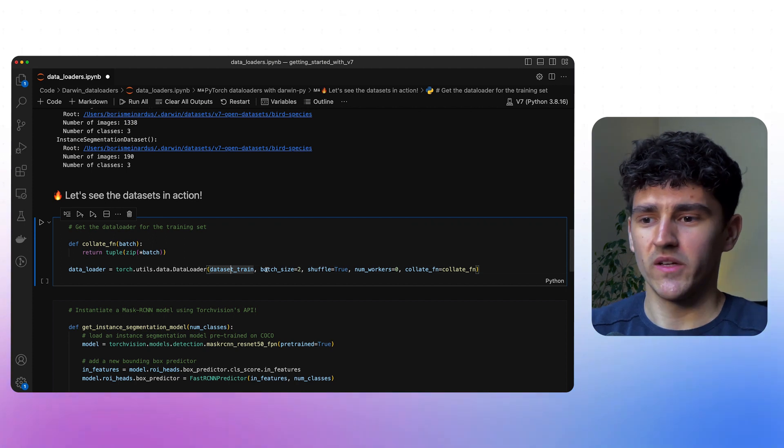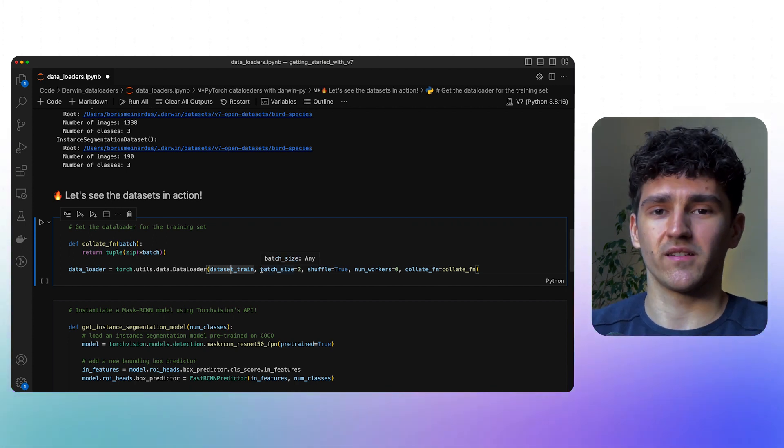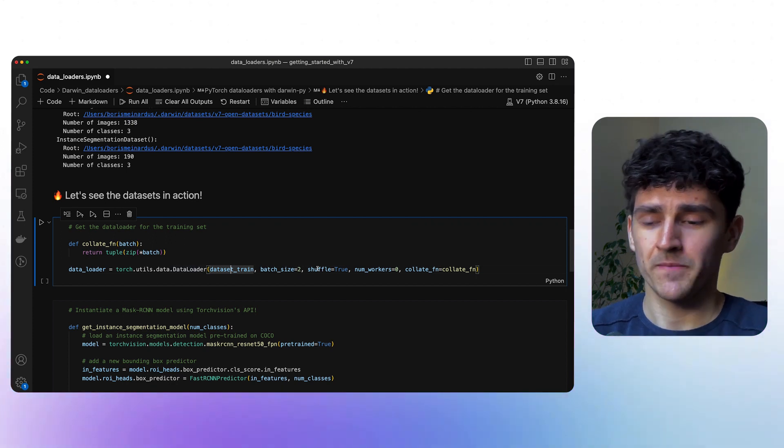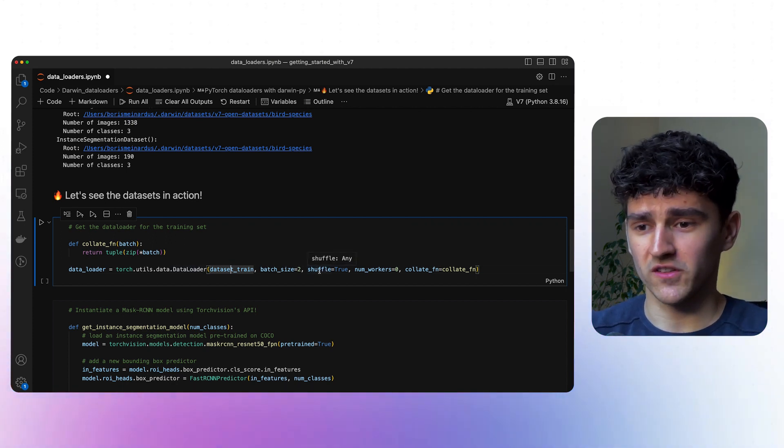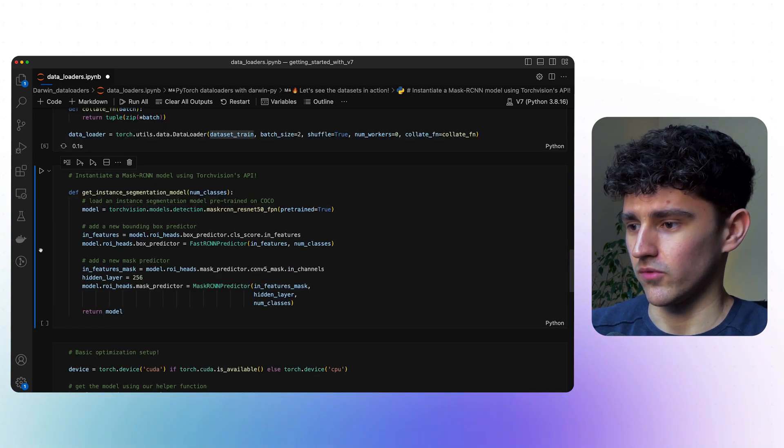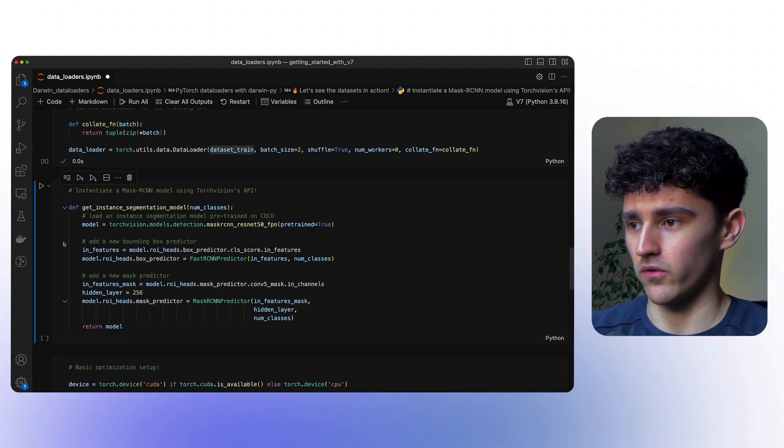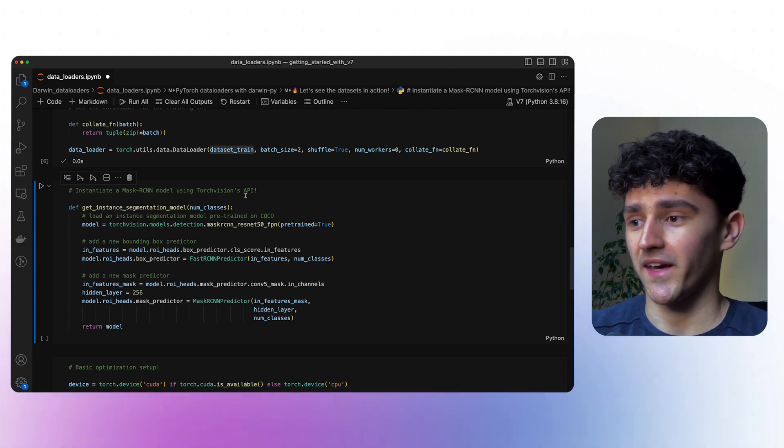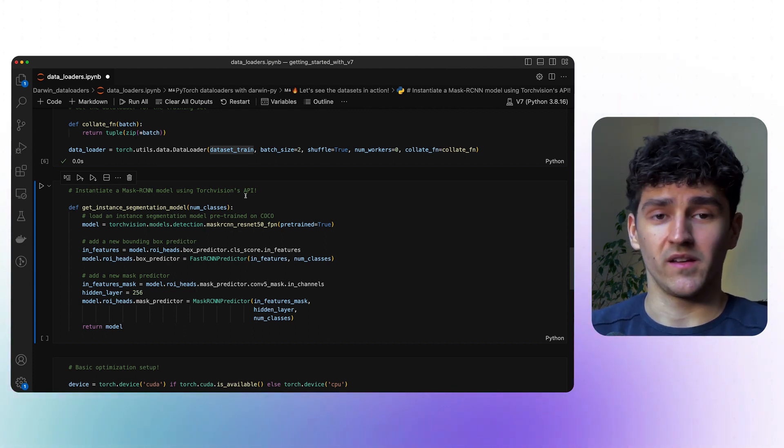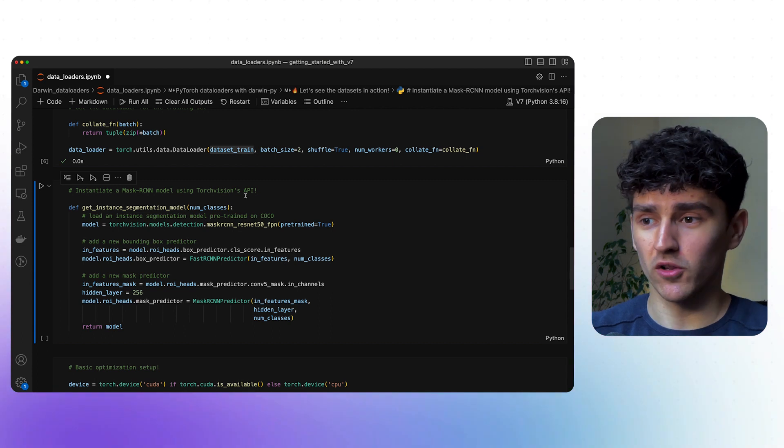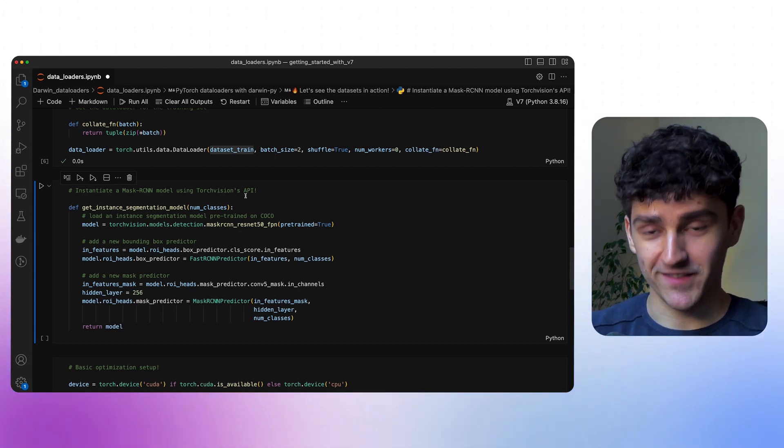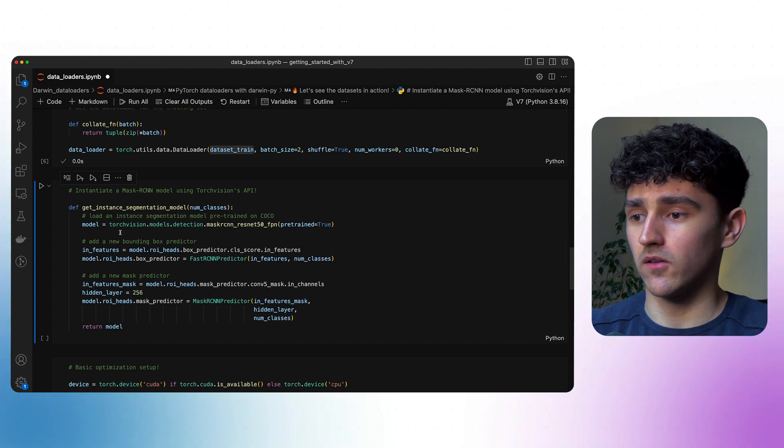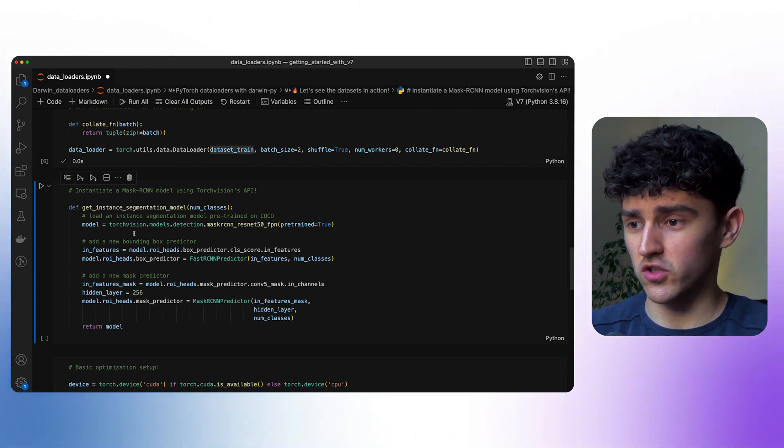And then we continue with the standard arguments that you would provide using the data loaders like the batch size, if you want to shuffle your data or not, and so on. Let's run the cell, create our data loader for our training dataset, and get to the next cell that actually instantiates our model, which in this case will be a Mask R-CNN model using our TorchVision API.